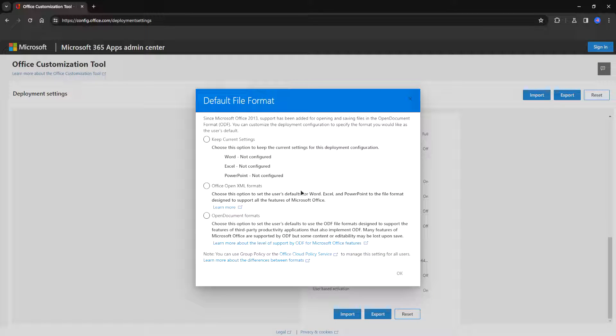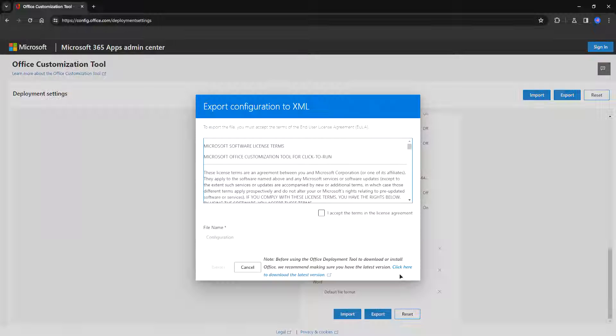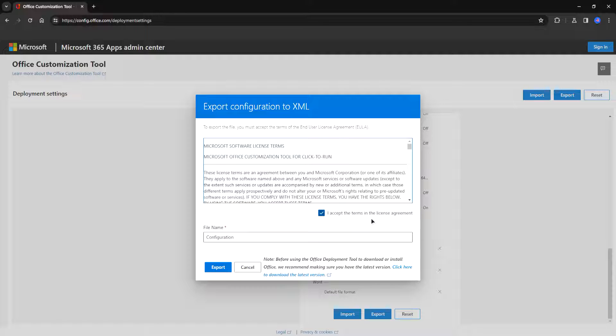Right here we're going to choose the office XML formats. Click OK. Accept the terms. File name. You can choose any file name you want. I'm just going to choose it as it is. Configuration. Press export.